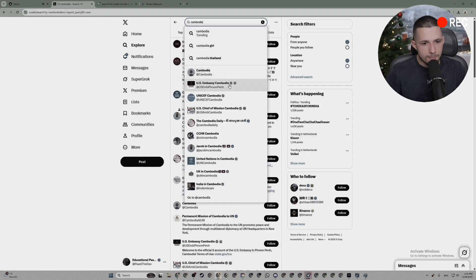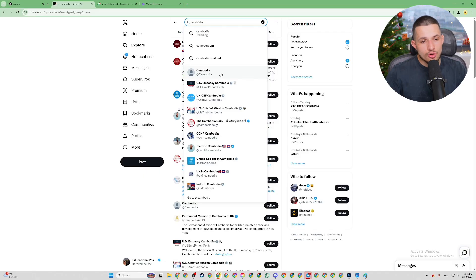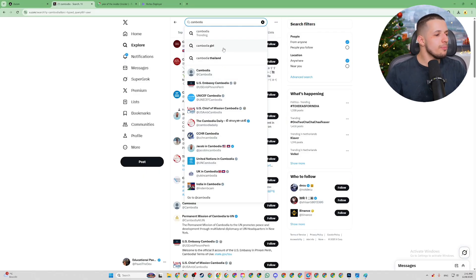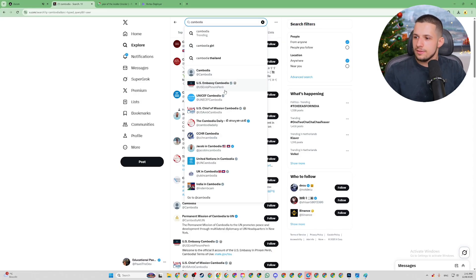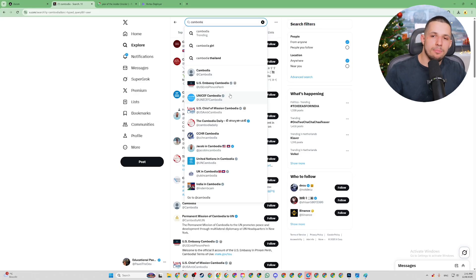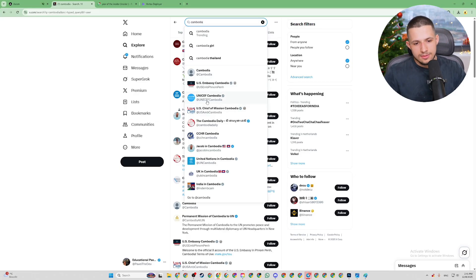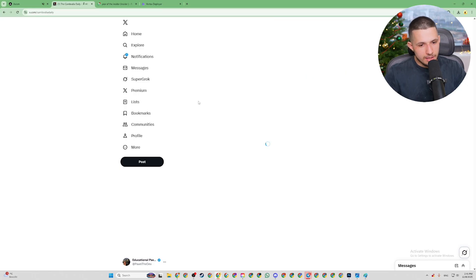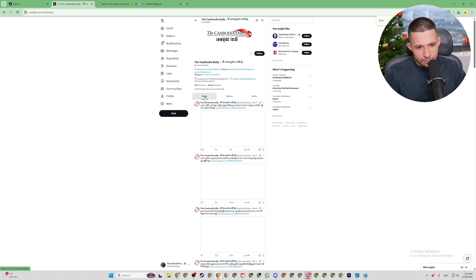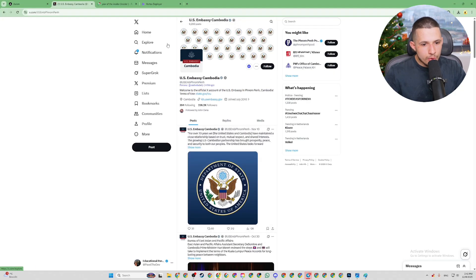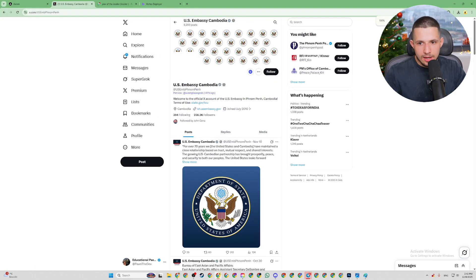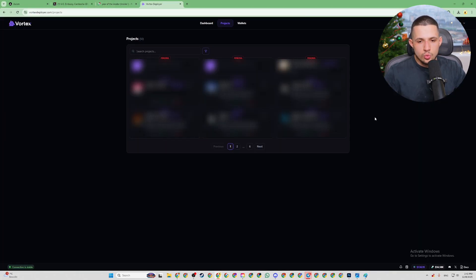Let's actually find the official page of Cambodia. We're going to search for Cambodia and go to the official embassy page of Cambodia. We're going to copy the link to the Embassy of Cambodia.